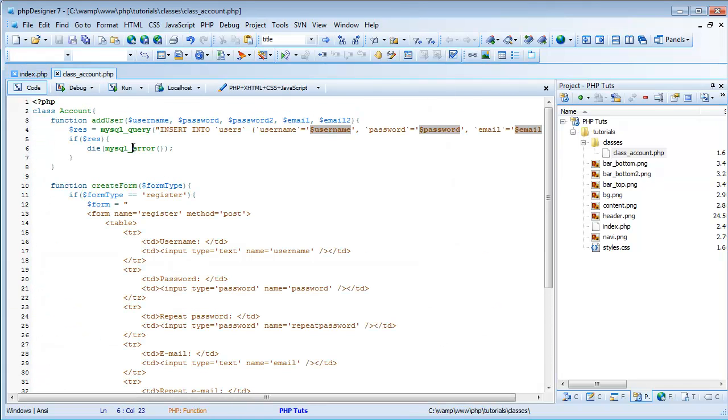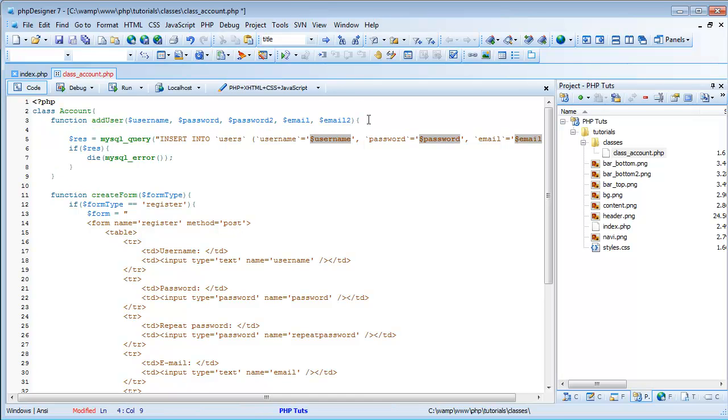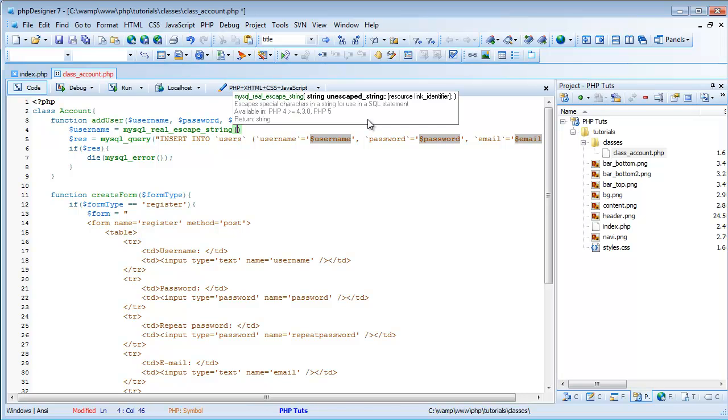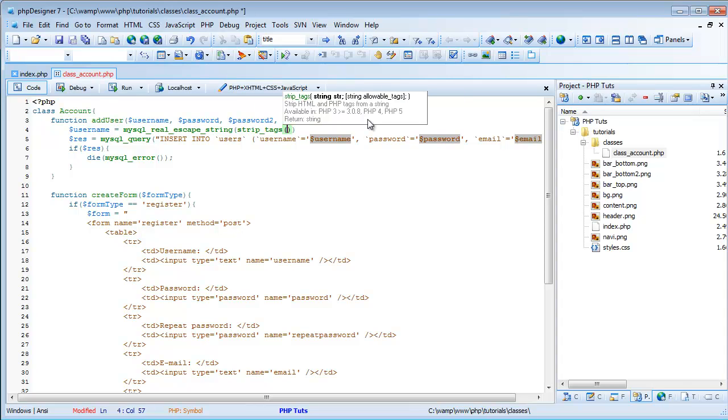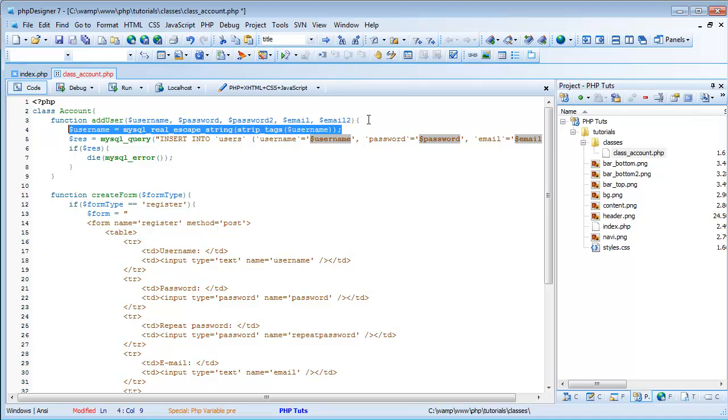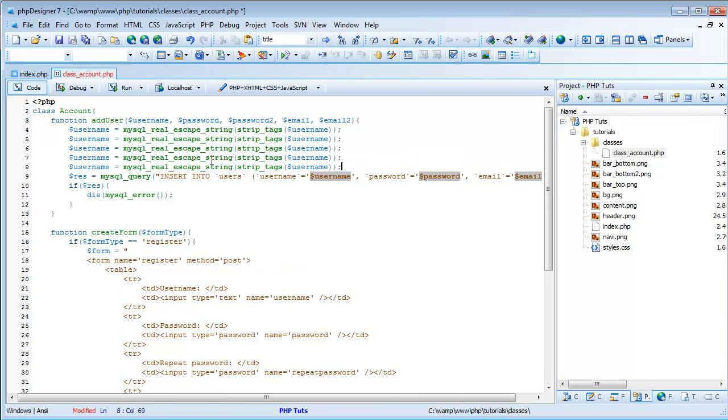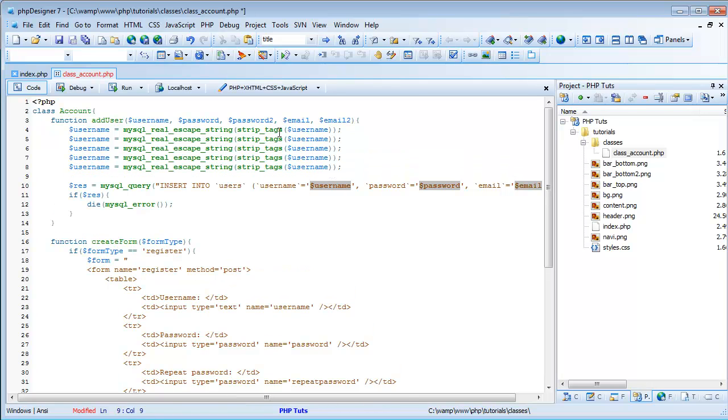And before we try that, we want to get some things done first. So, we're going to do, we have to have first, we want to make sure that our data is safe that we're getting from the post. So, we'll do username equals mysql real escape string, and then strip tags, and then we'll do username. What this is going to do is going to strip the tags and also escape mysql strings. We're going to do this for all five, even the repeats, just to be safe.